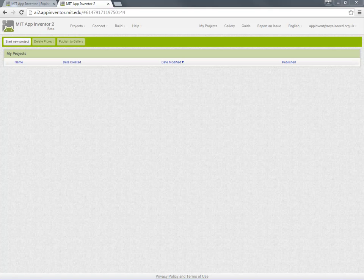And straight away we're taken to App Inventor's Projects page. This is a list of all the projects that we've created so far and as you can see it's empty because we're just getting started.